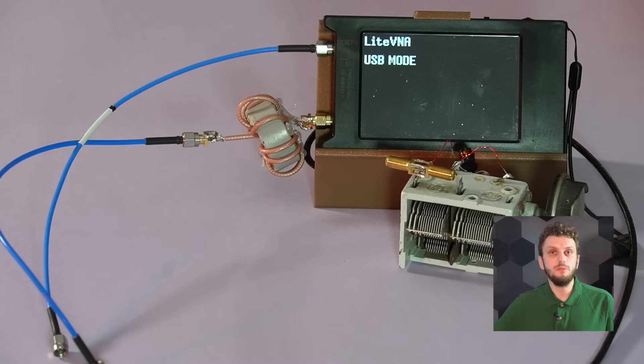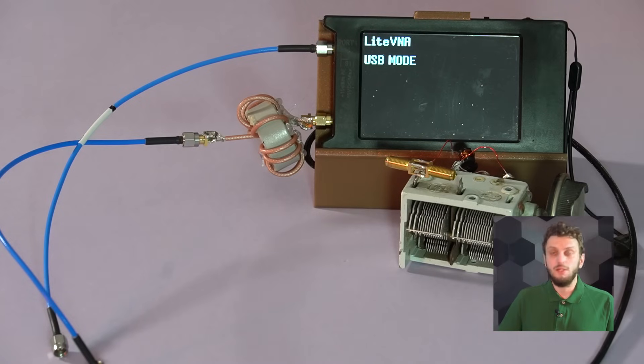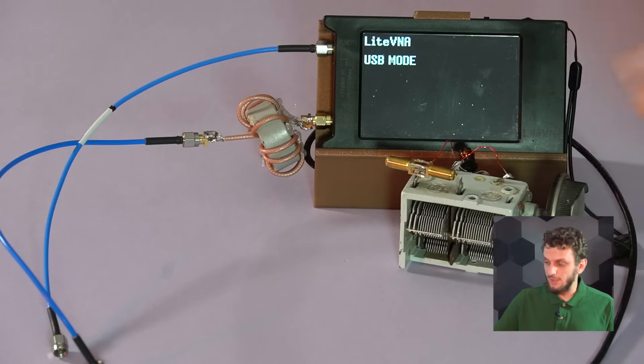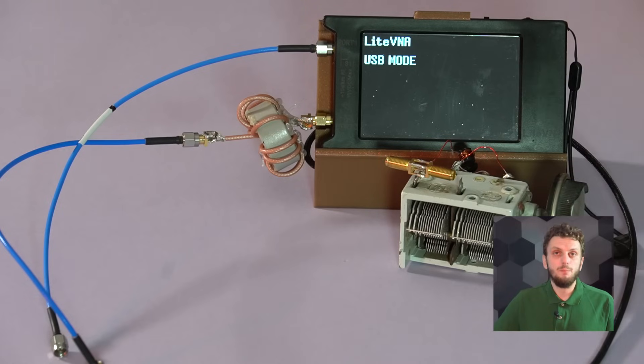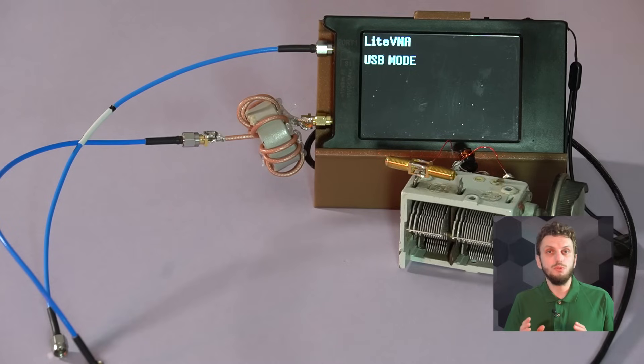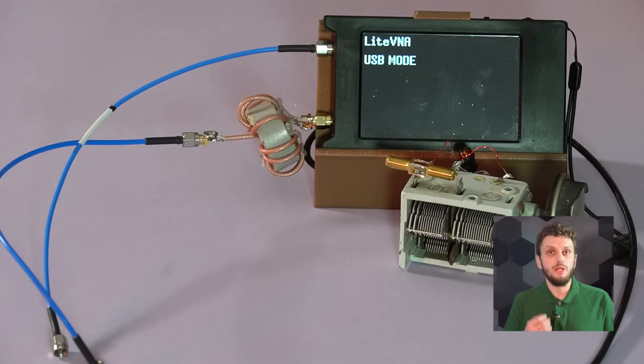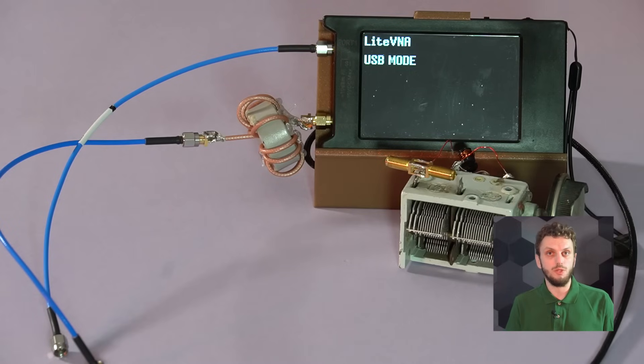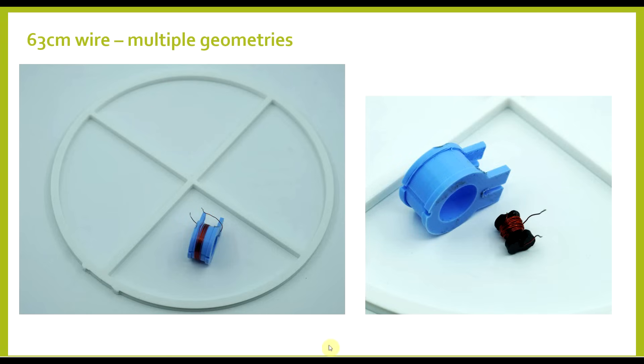Now, this is not a perfect setup, but we will at least be able to make single frequency measurements to determine how the resistance of the wire varies based on the shape of the coil. So, I used the same 63 cm piece of wire for all of the measurements, I just changed the exact shape.